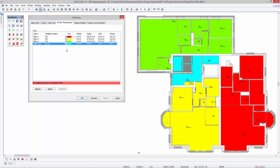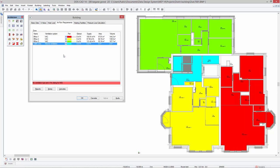DDS-CAT 14 introduces several improvements for the airflow requirements calculation. Instead of selecting a specific ventilation system, you can also define that a zone is naturally ventilated.